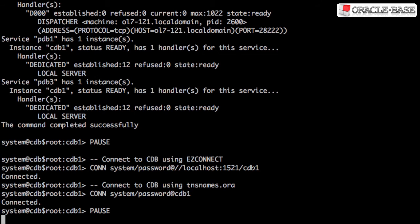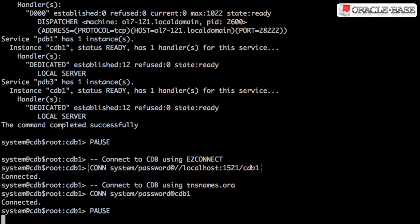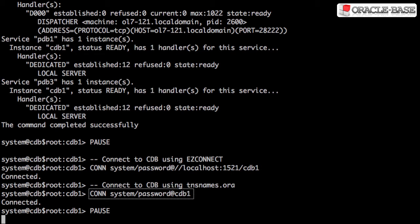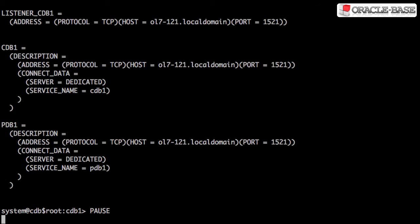In addition to the direct connections, we can also connect to the root container using the service in an EasyConnect URL or via a TNSNames.ora entry. Here's an example of the TNSNames.ora entries that are used in this video.